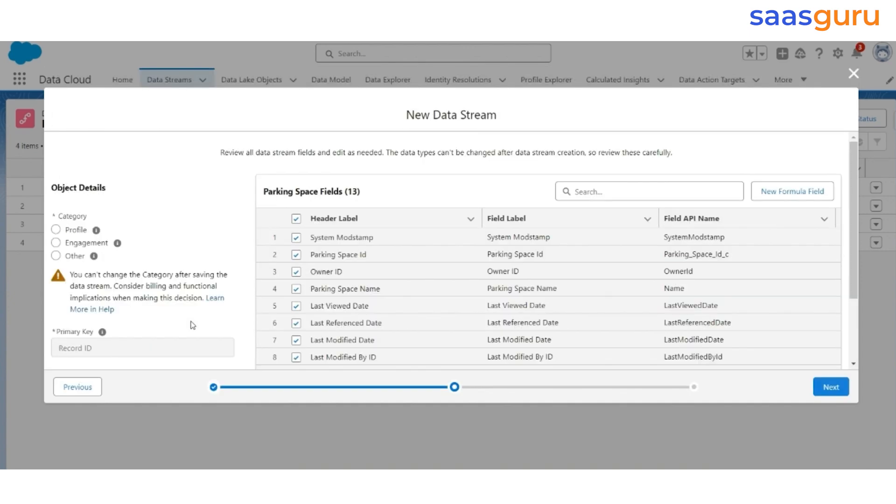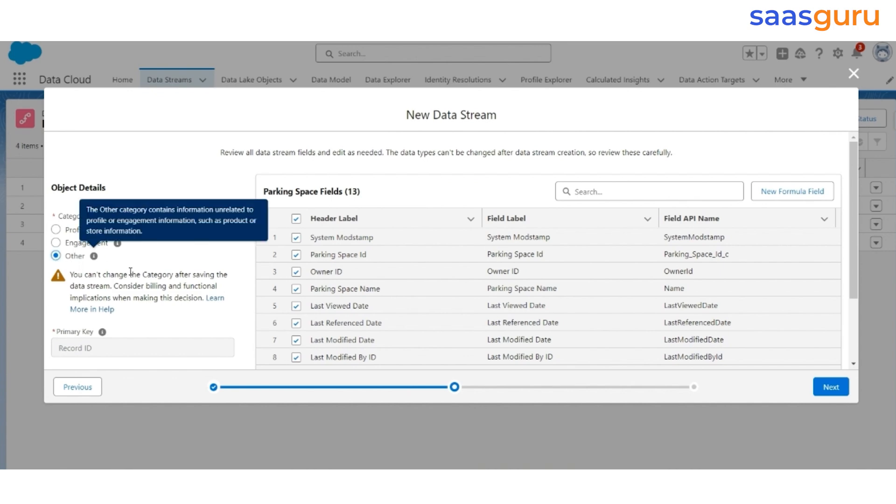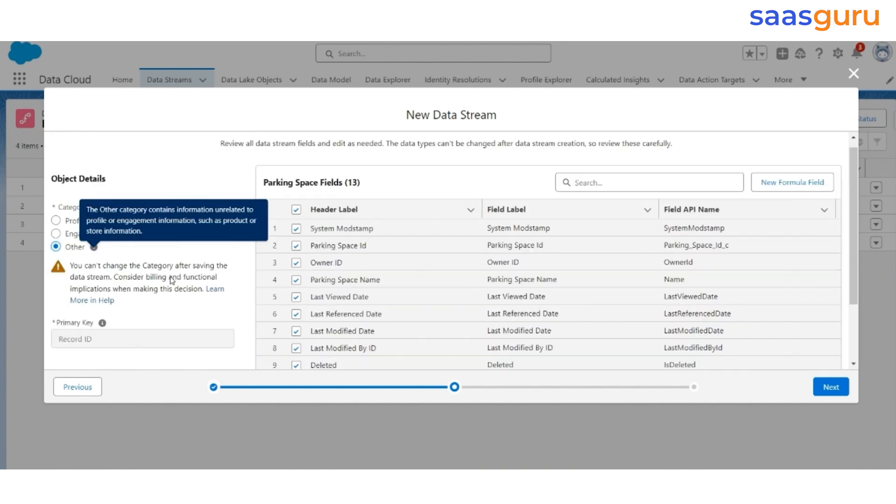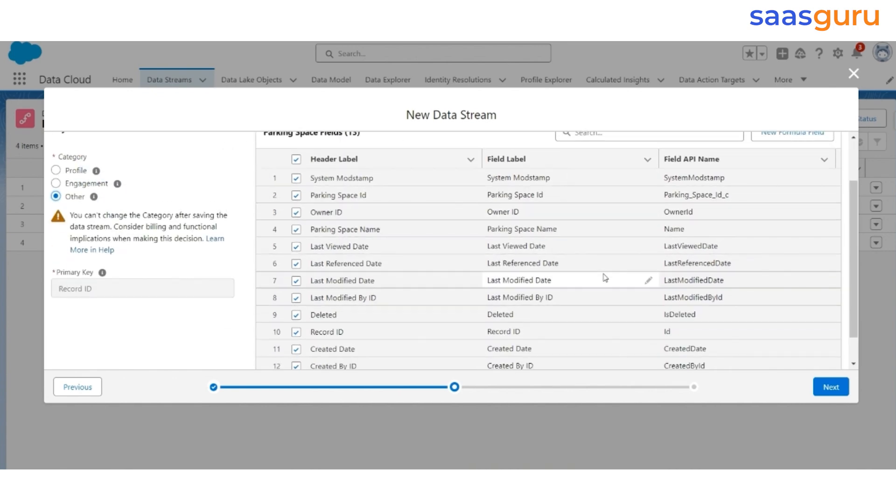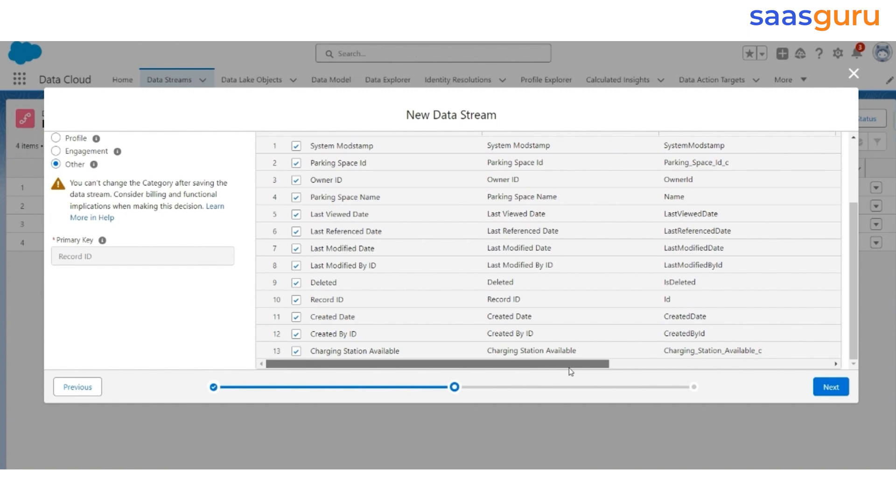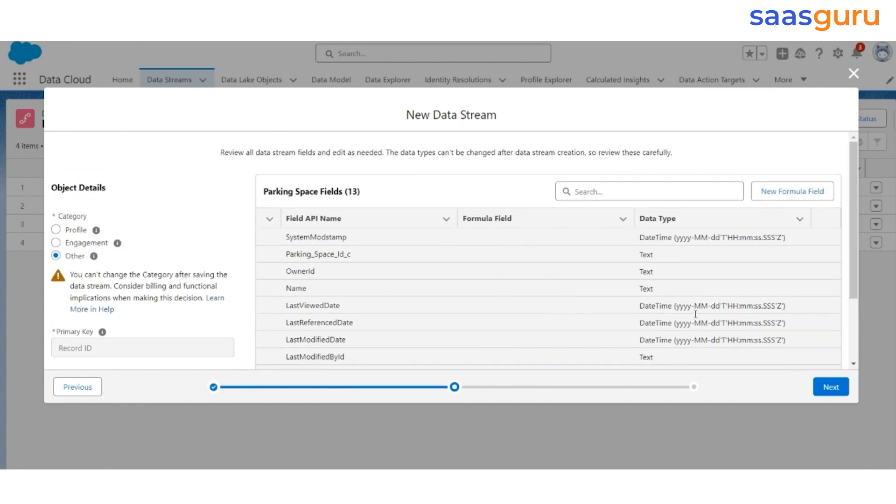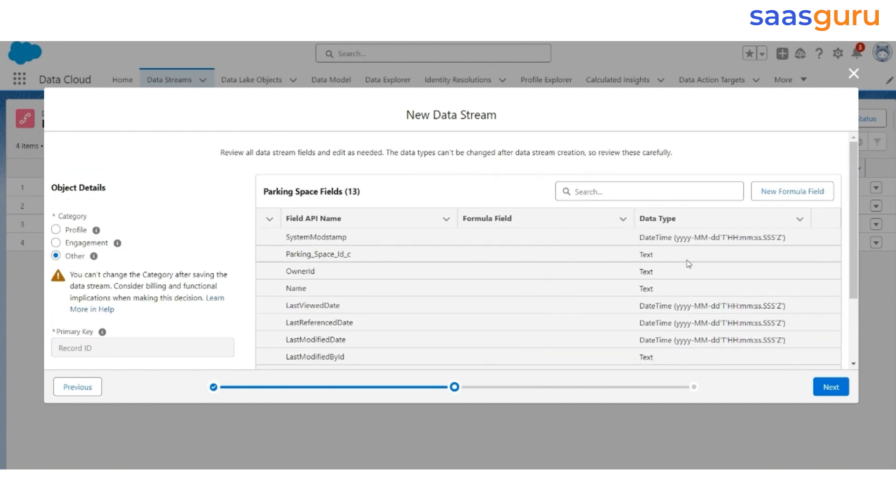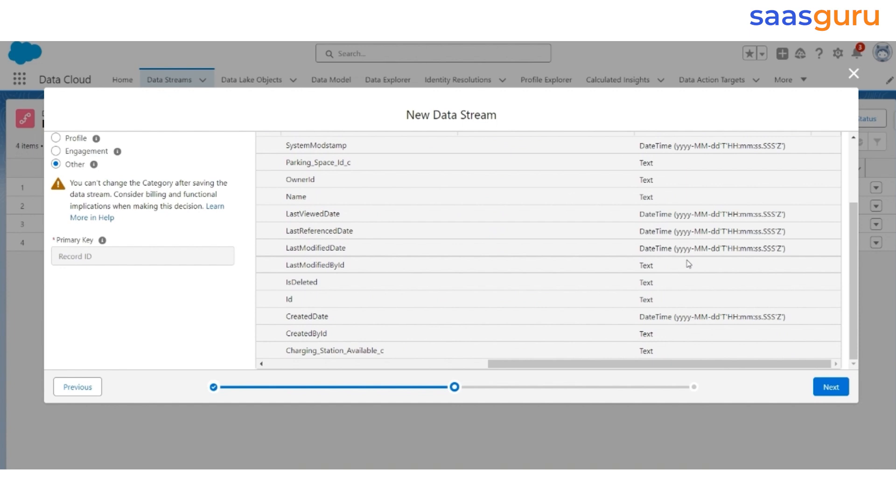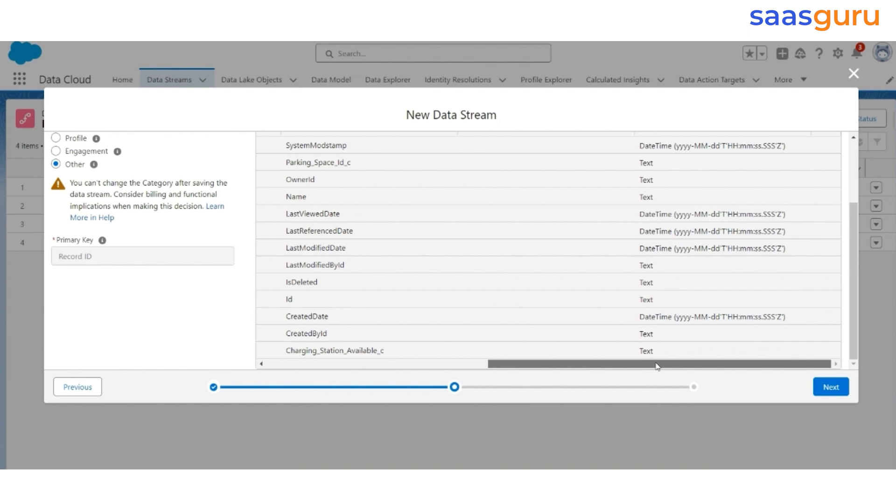This is a general list of all the parking spaces that are available and their categorization whether the charging station is available or not. The category is Other. Make sure all the fields are selected. Make sure the data type is correct. Most of these fields will have the Data Type as Text, which is correct, except for the Date Time Stamp field, which will have the Date Time and the Data Type.